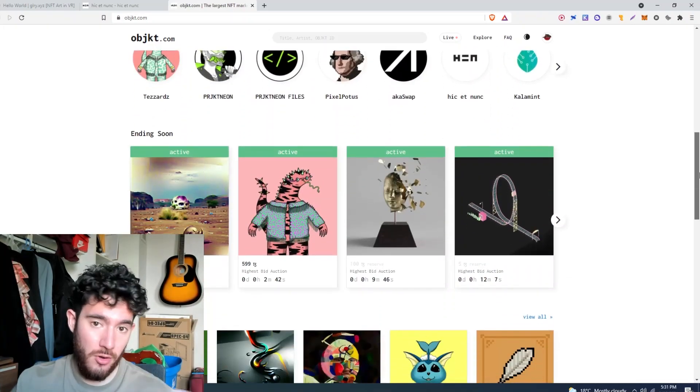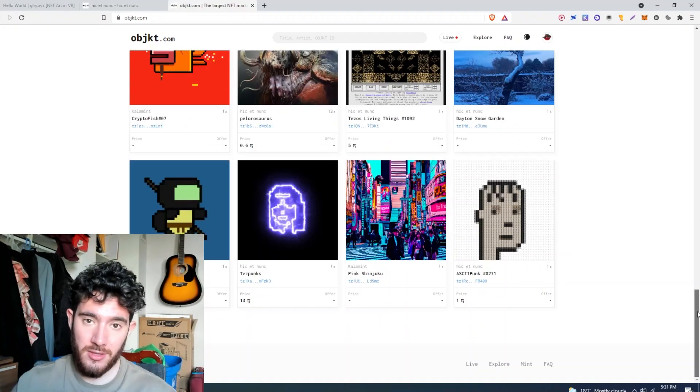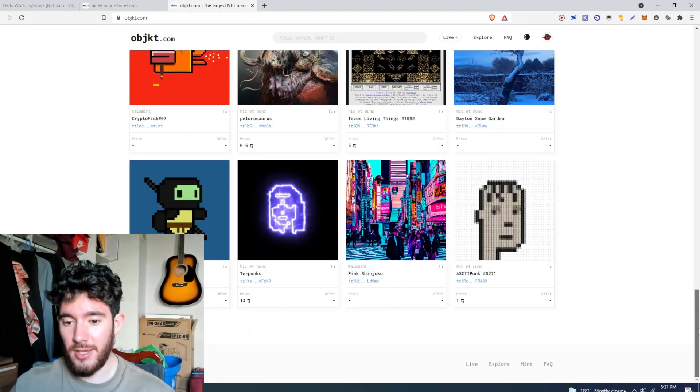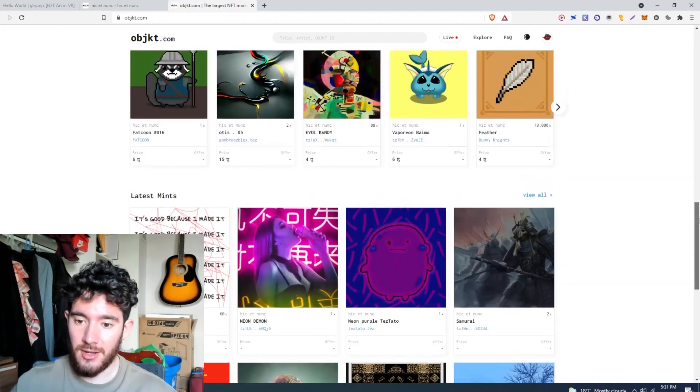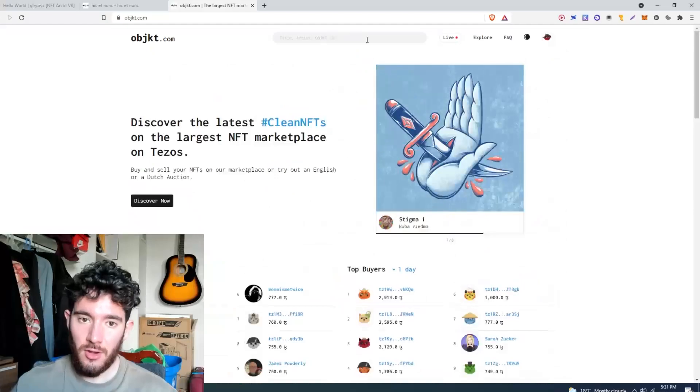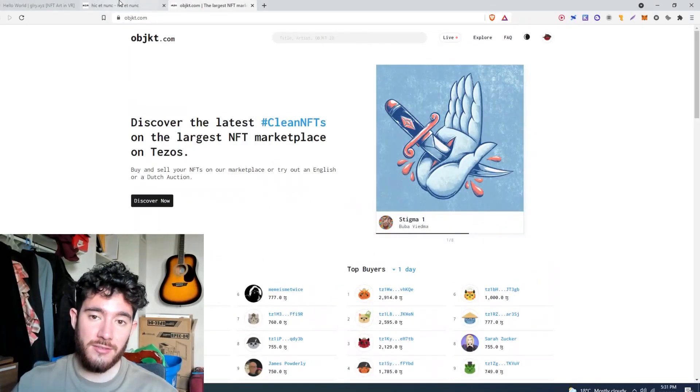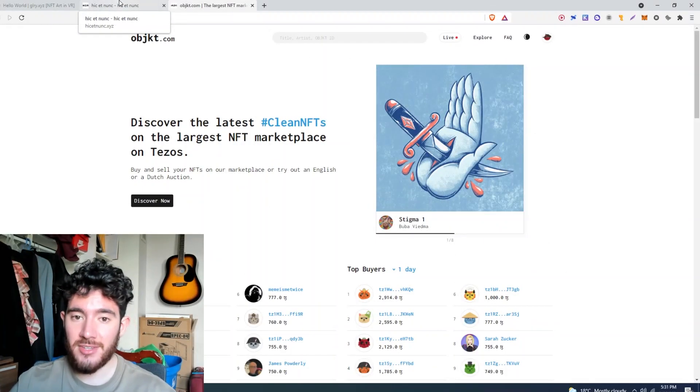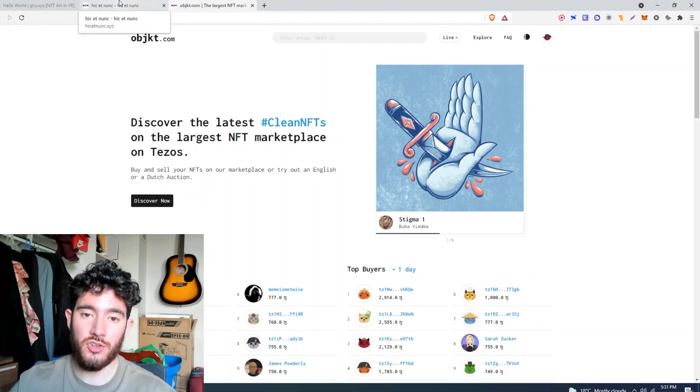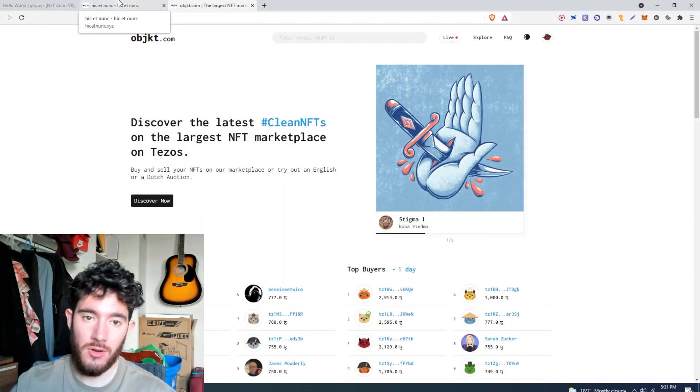And number three, the artwork on Tezos is really cool. I like to buy stuff from other artists, I like the art that's on here, and I think it's got a lot of potential. So I'm going to show you guys how to make an NFT on here from scratch.